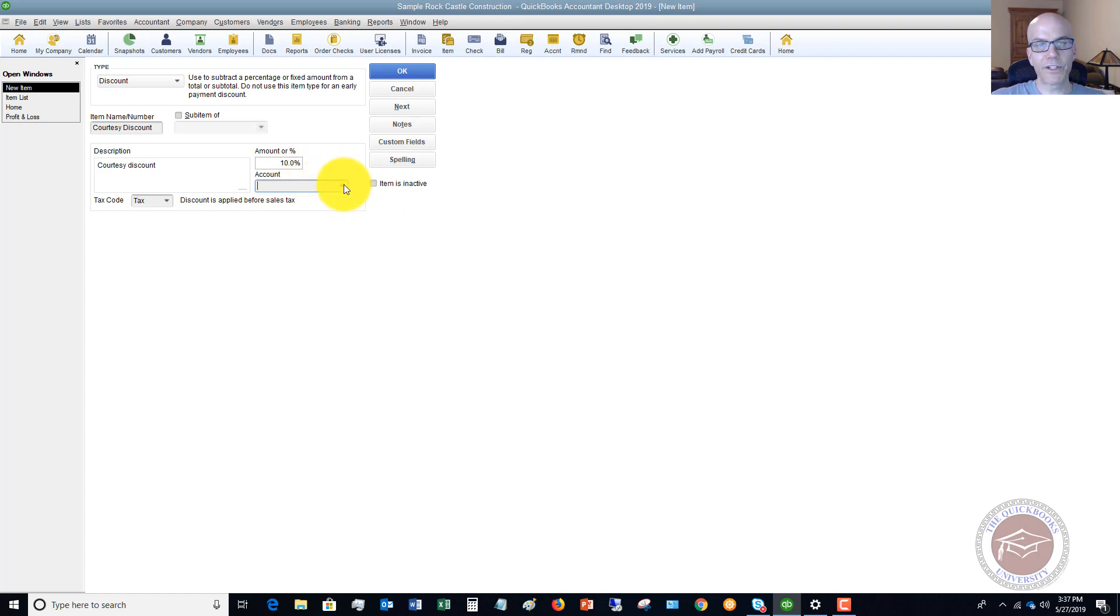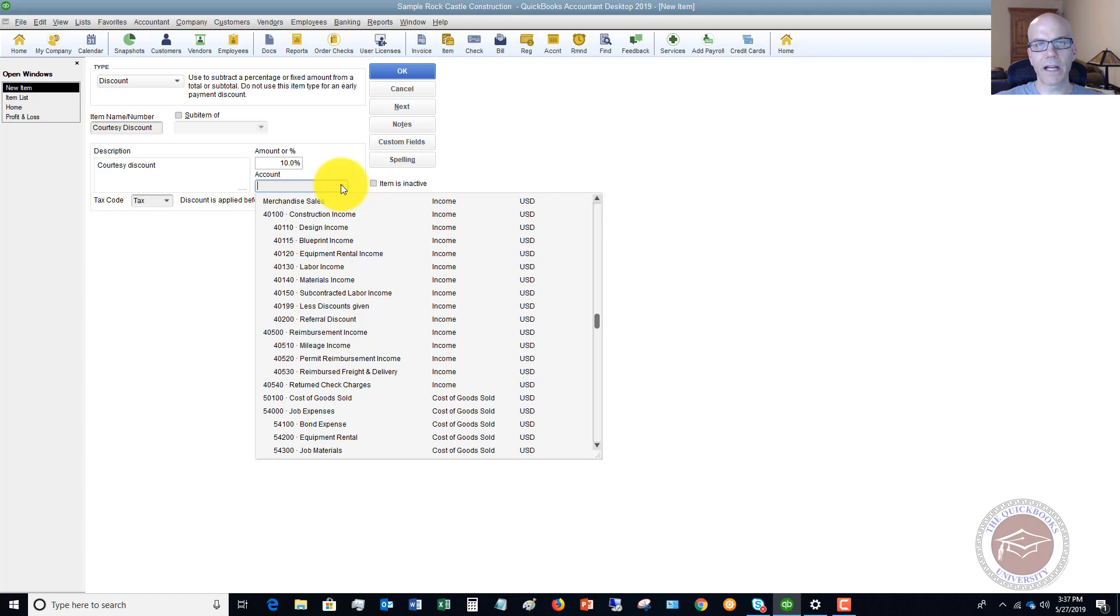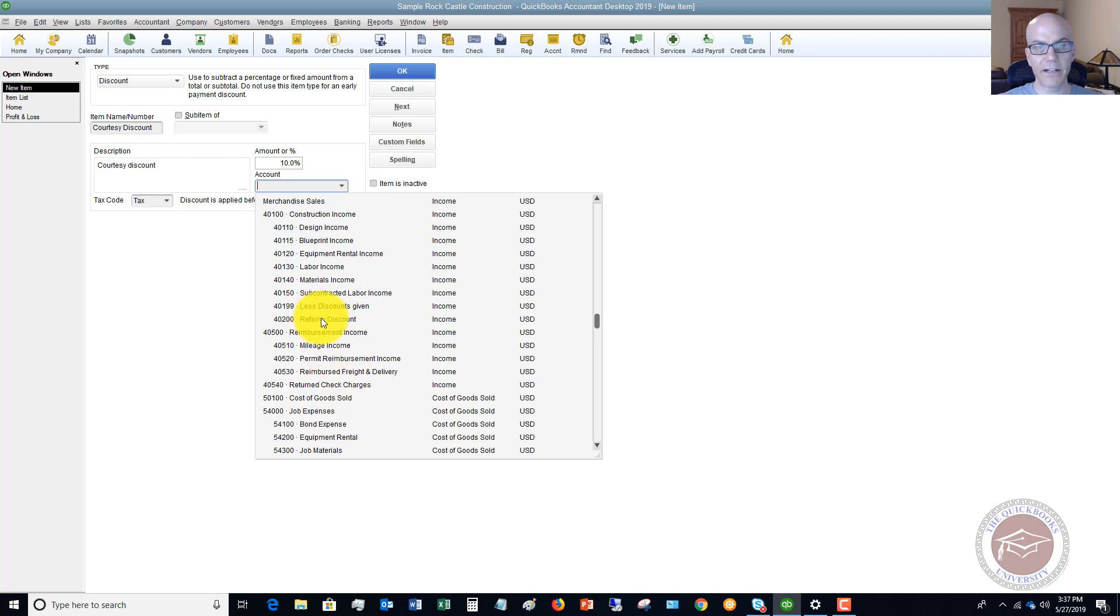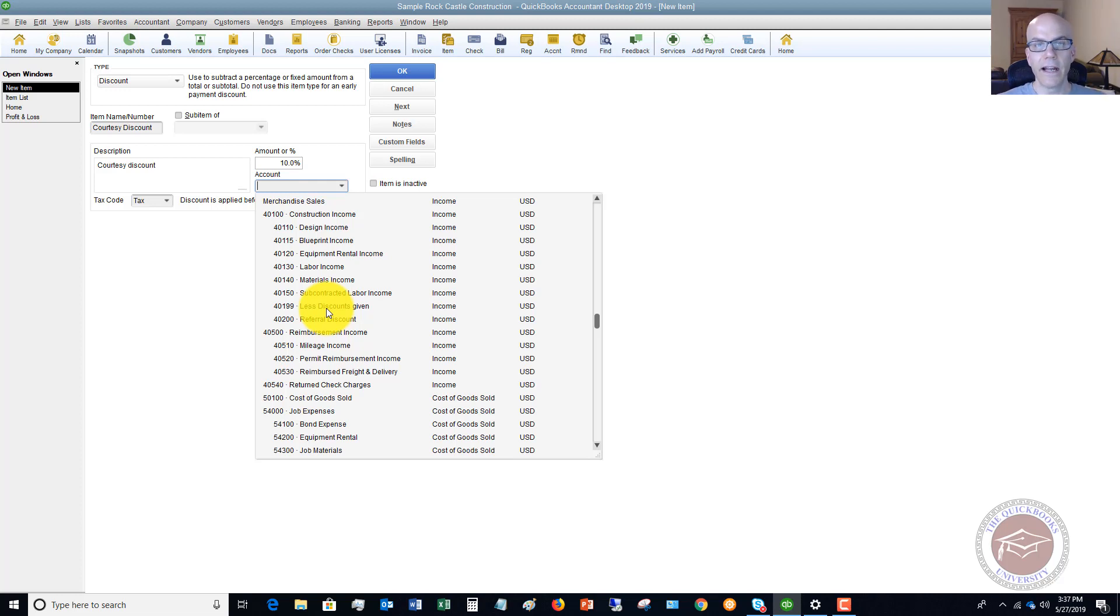Now we have to put it to an account. I don't like to offset it directly with sales. I like to put it to some kind of discount account. In this case here, they do have a referral discount or less discounts given. You can put it as courtesy discount. And this way you can track this discount separately to see how much discount that you're actually giving to your customers. Because it's a cost at the end of the day. And you want to be able to track that separately. We'll say that this is less discounts given.